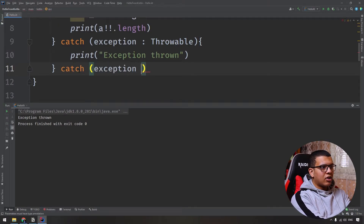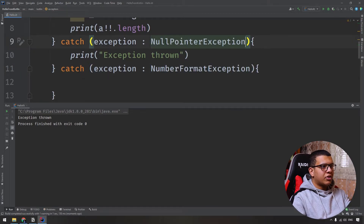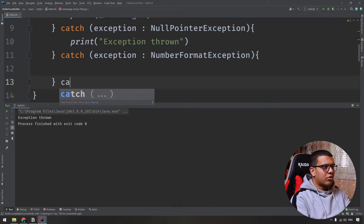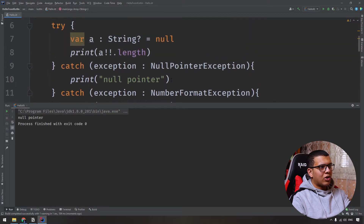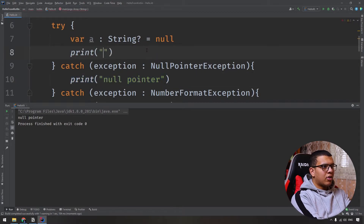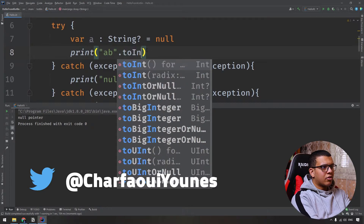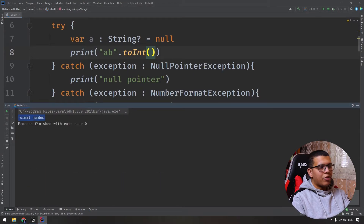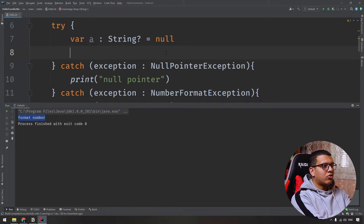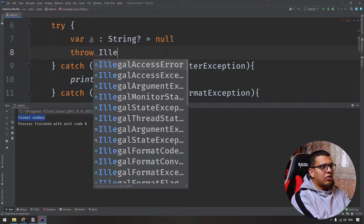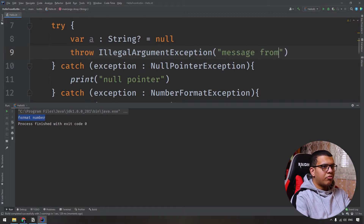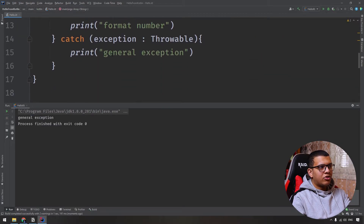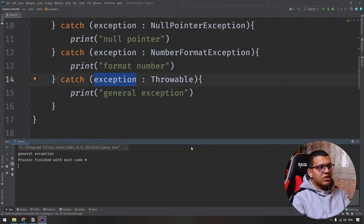Sometimes we want to handle each exception type separately. If your code can produce three different exceptions, you can handle each one by writing multiple catch blocks — for example, one for NumberFormatException, one for NullPointerException, and one for something else. If we try this, it will print 'null pointer' because it catches here. You can also try converting something like 'b' to an Int, which would produce a NumberFormatException.